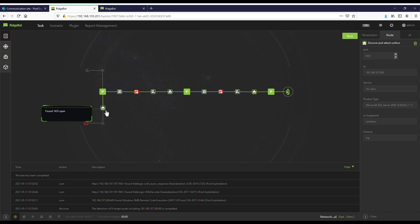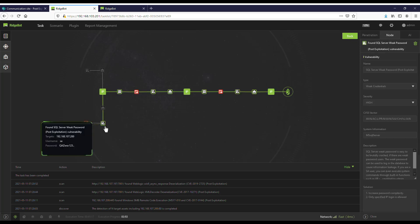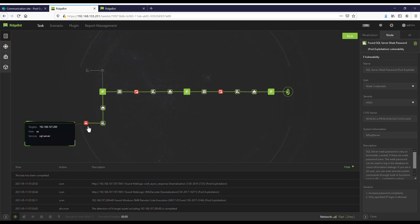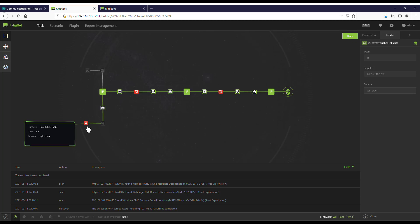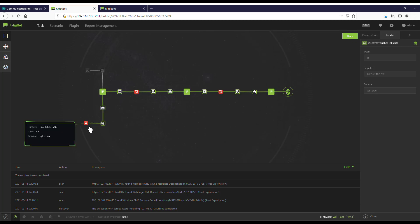It found another open port which is 1433. Using this port, it found a SQL Server weak password vulnerability. Using MySQL weak password brute force attack, the Botlet is able to compromise this target.